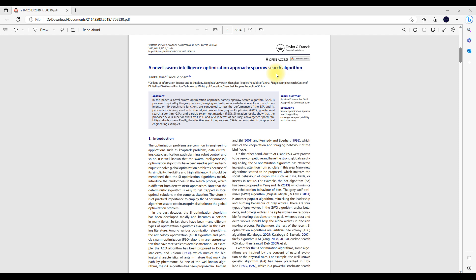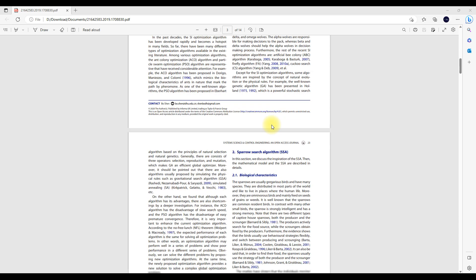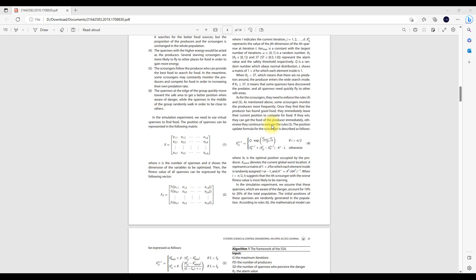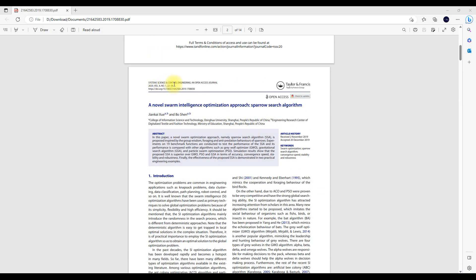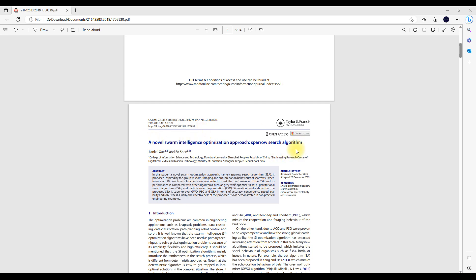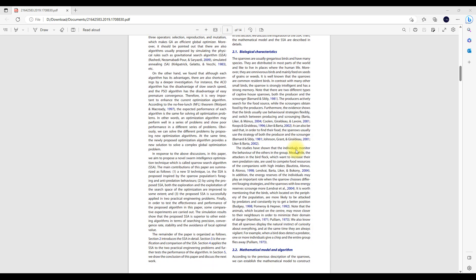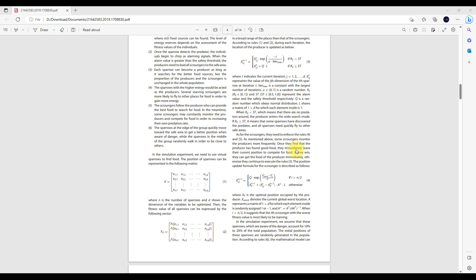This is the latest search optimization. You can see the working of Sparrow Search Optimization in this paper. This paper is published in System Science and Control Engineering, and the publisher is Taylor and Francis. You can refer to this paper — it has the flow chart and working of the Sparrow Search Algorithm.